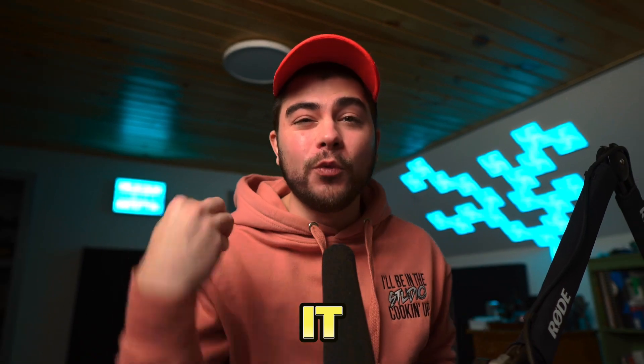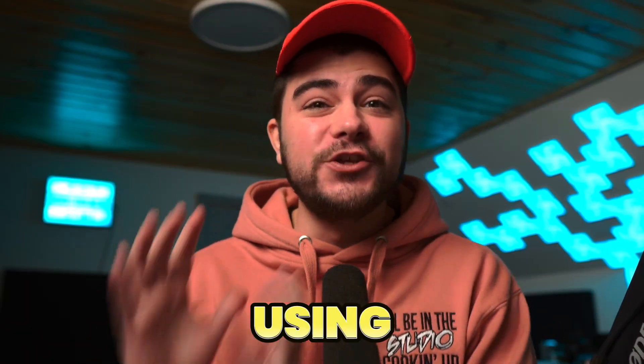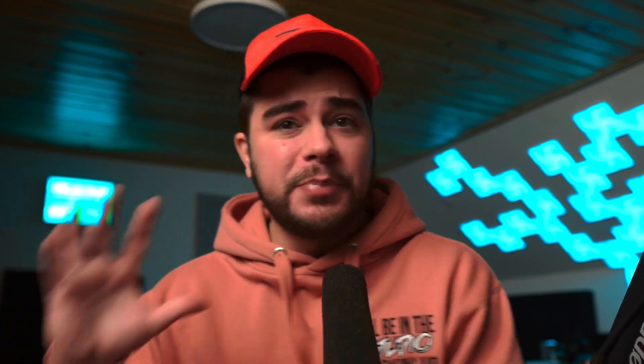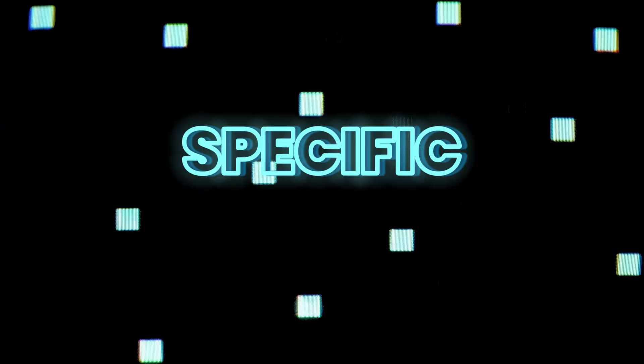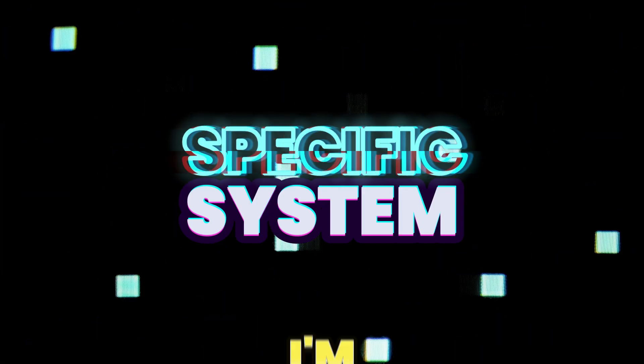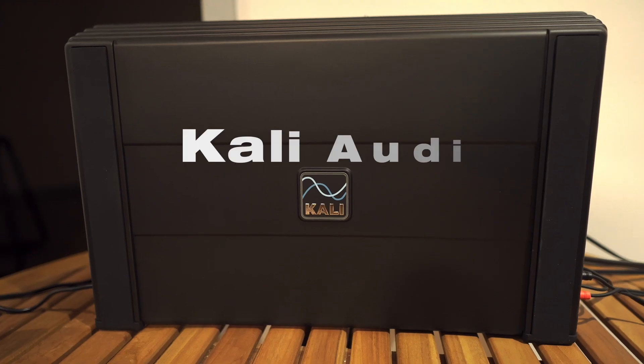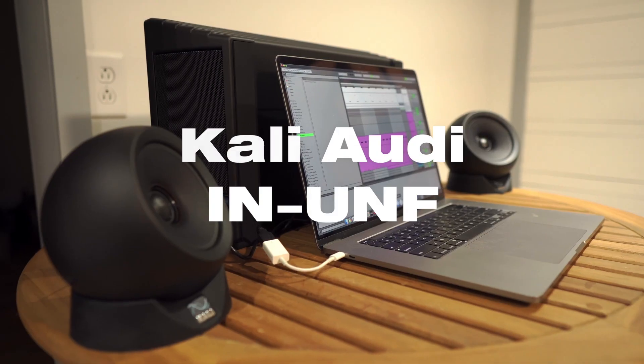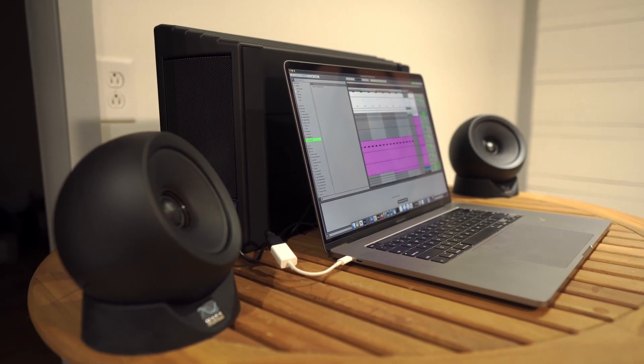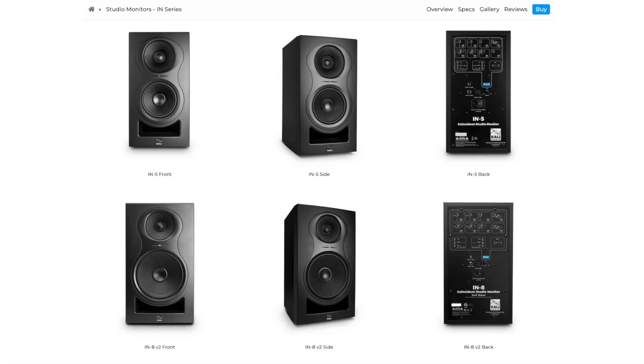Now that we understand what the ultra near field technology is and how it works, we're going to jump into my experiences and thoughts on using this system. But first, let's talk about this specific system that I'm using.